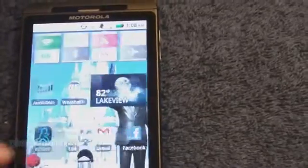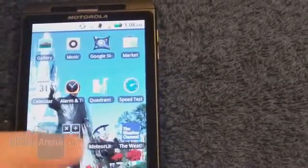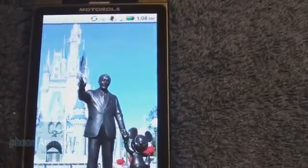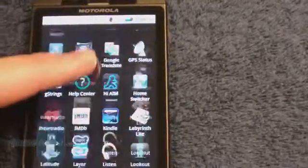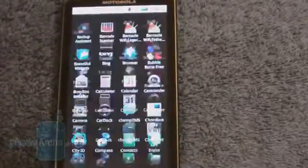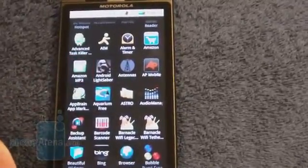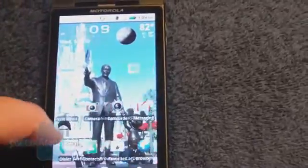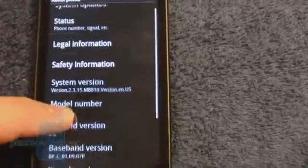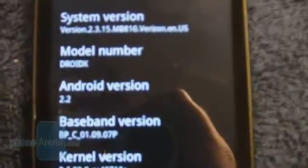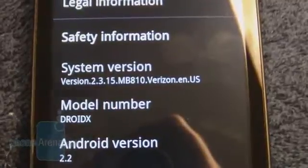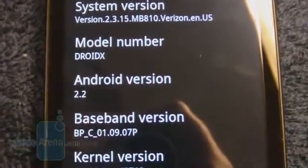Still have the same layout for the seven home screens. The start menu is also pretty much the same layout. Going into the settings, it is now updated to Android 2.2 with a build version of 2.3.15 and the updated baseband version.